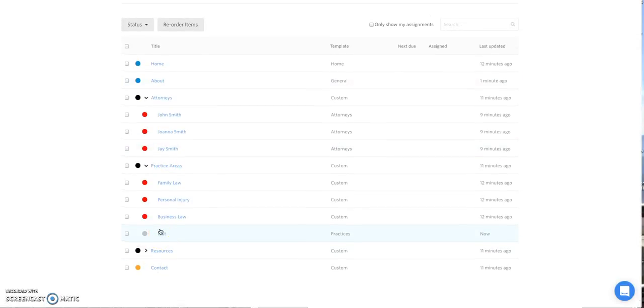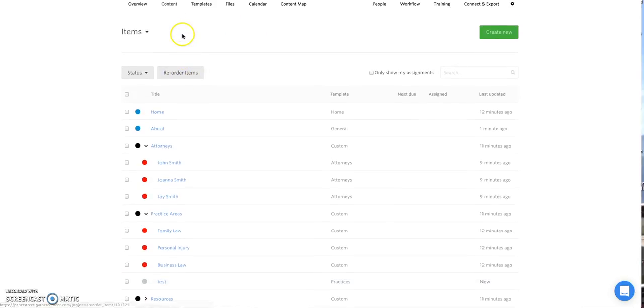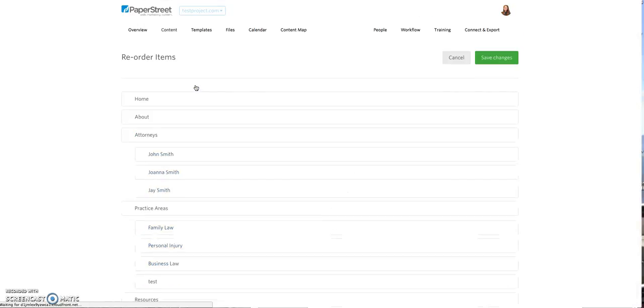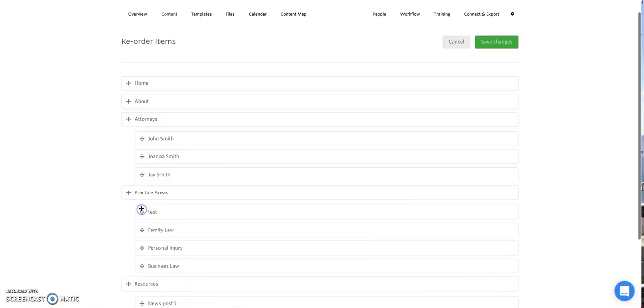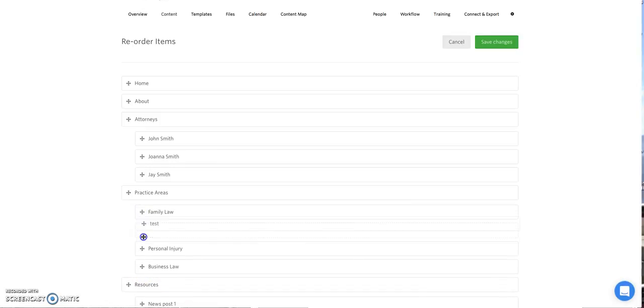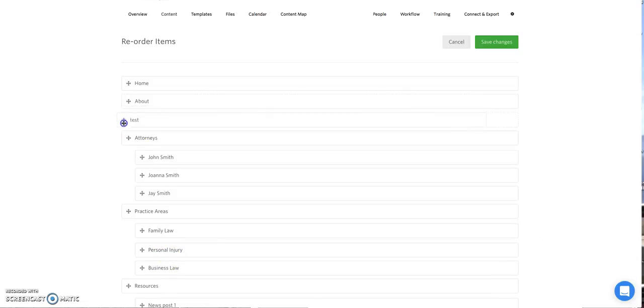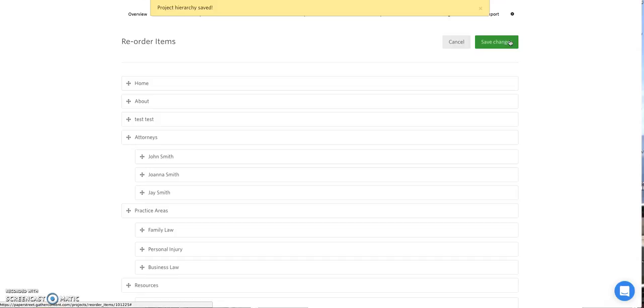You may be choosing to order your practice areas and your attorney bios in a different order. Perhaps you want them in alphabetical order or you're ordering them by some sort of interior hierarchy. You can reorder the items with this reorder items box. And when you click on this, it opens up a drag and drop feature that allows you to change the order of the pages. So for example, I can move this test page to the very top. I can move it as a sub page of family law or I can move it into a main navigation page. From this view, you can also change the name of the page. So I'm going to save those changes.